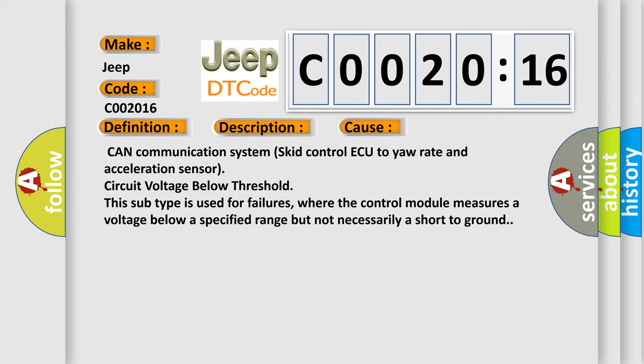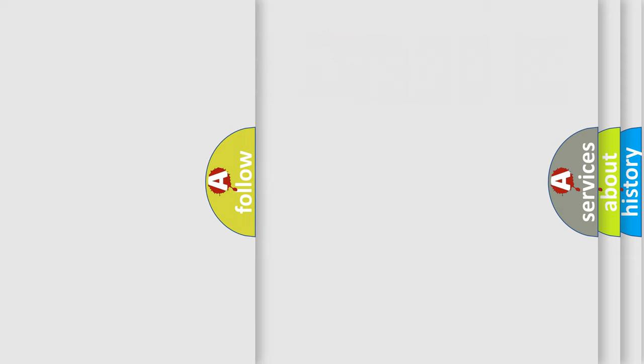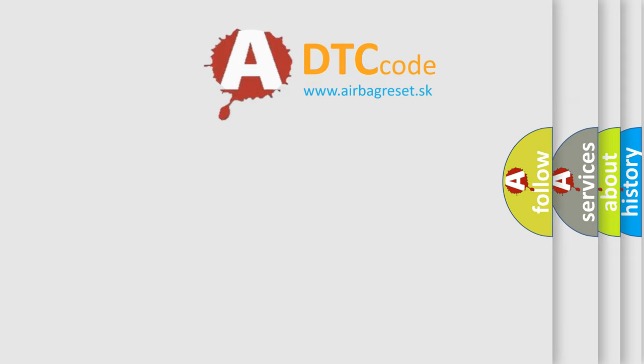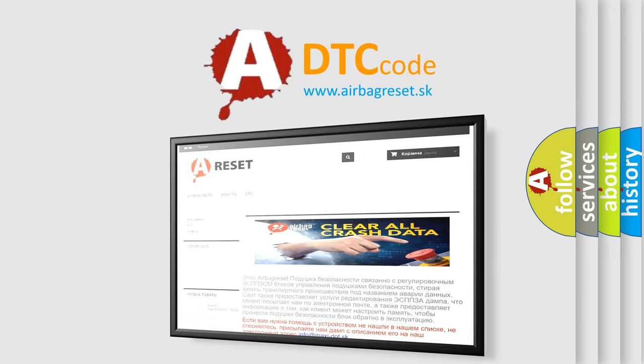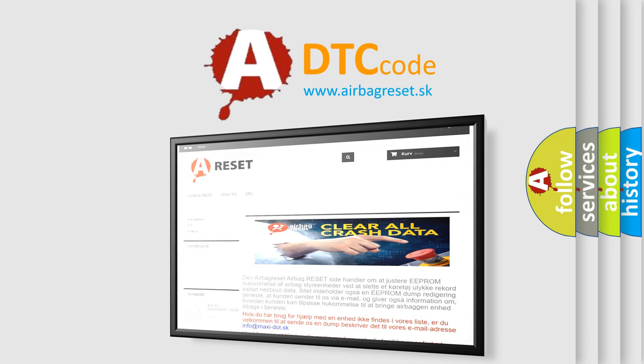The airbag reset website aims to provide information in 52 languages. Thank you for your attention and stay tuned for the next video.